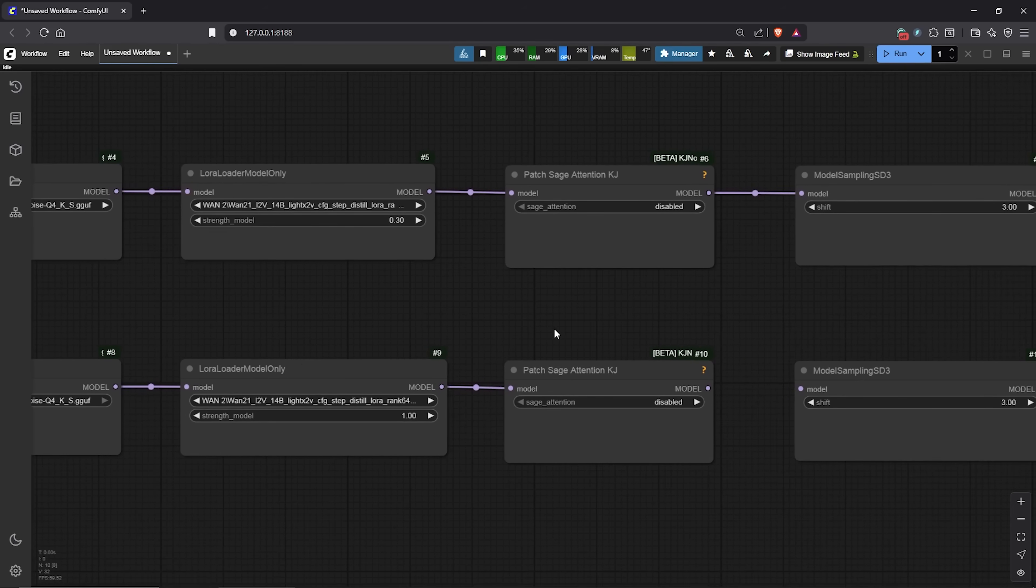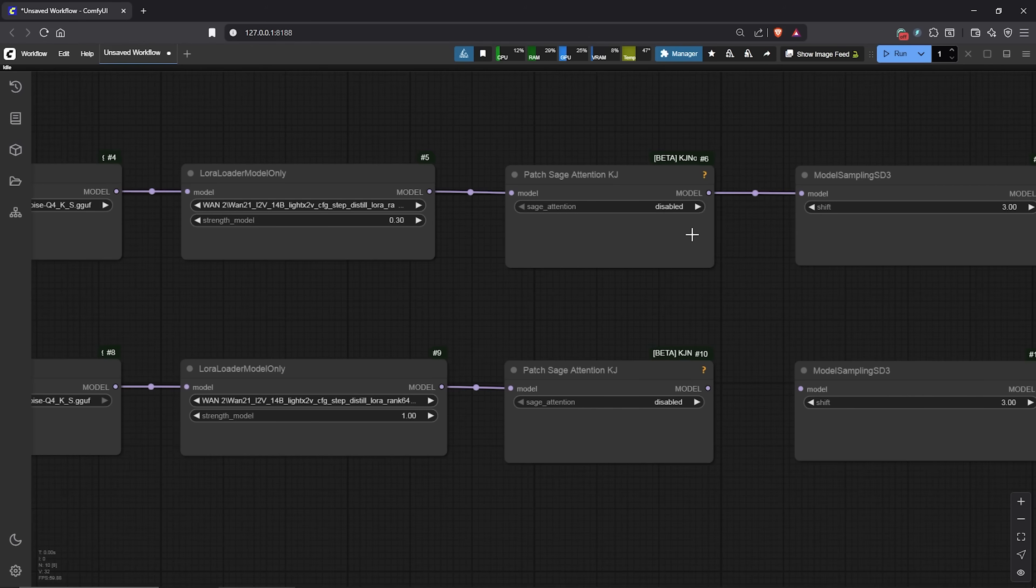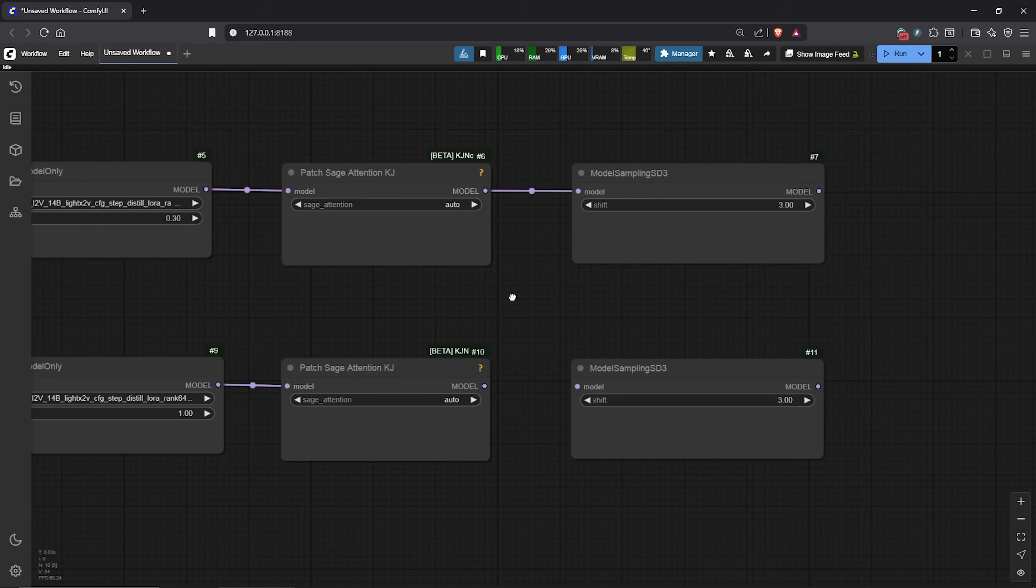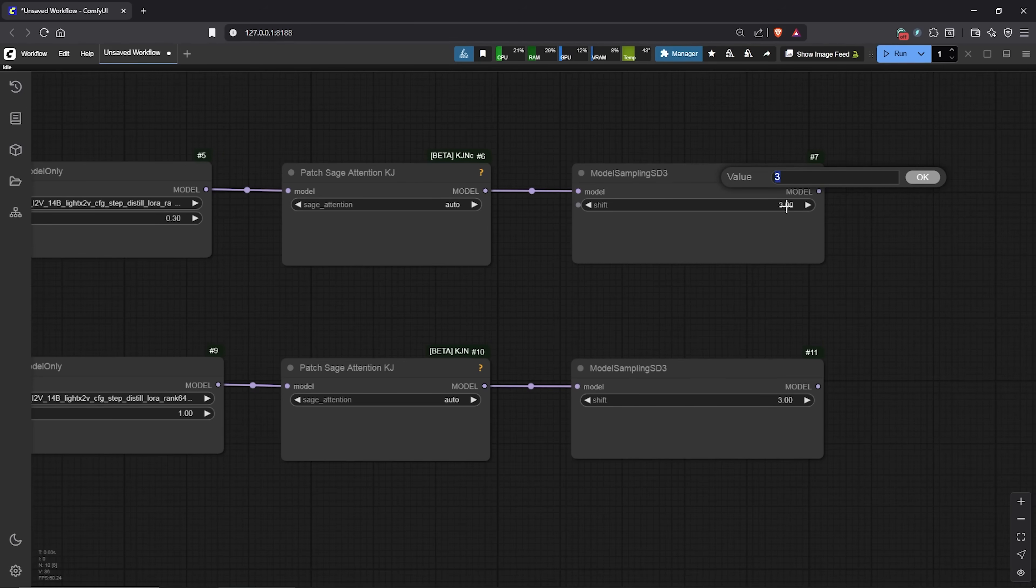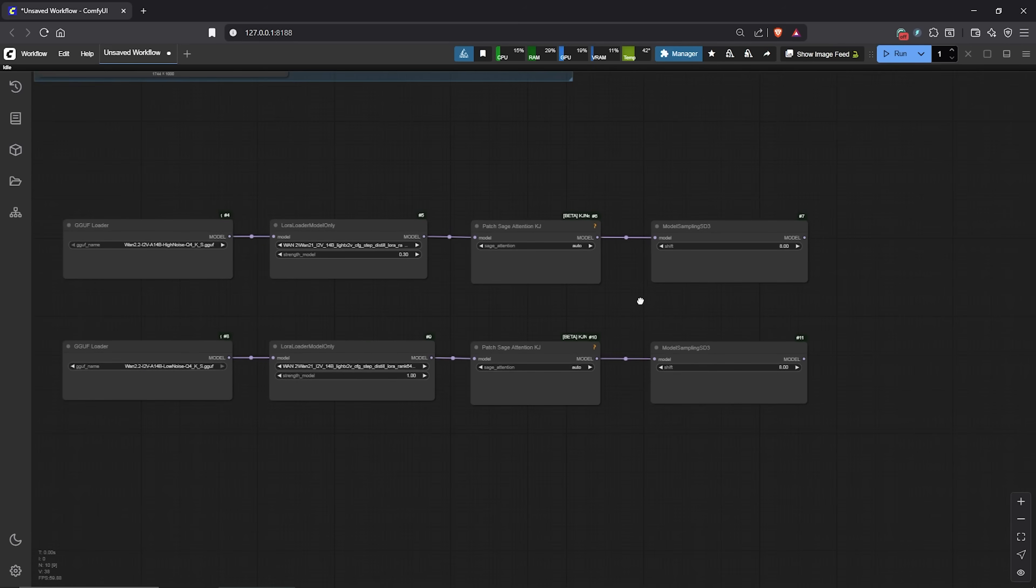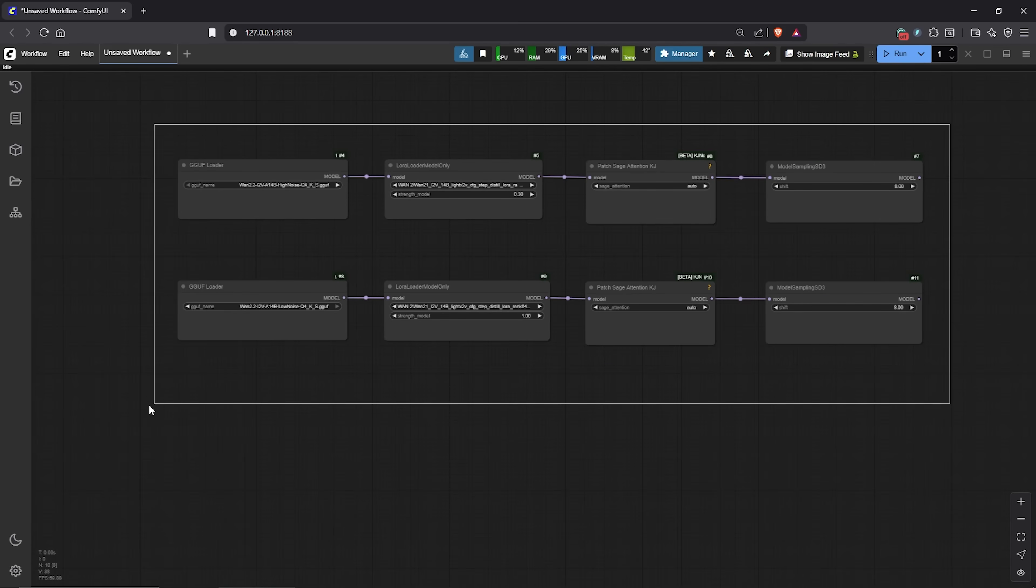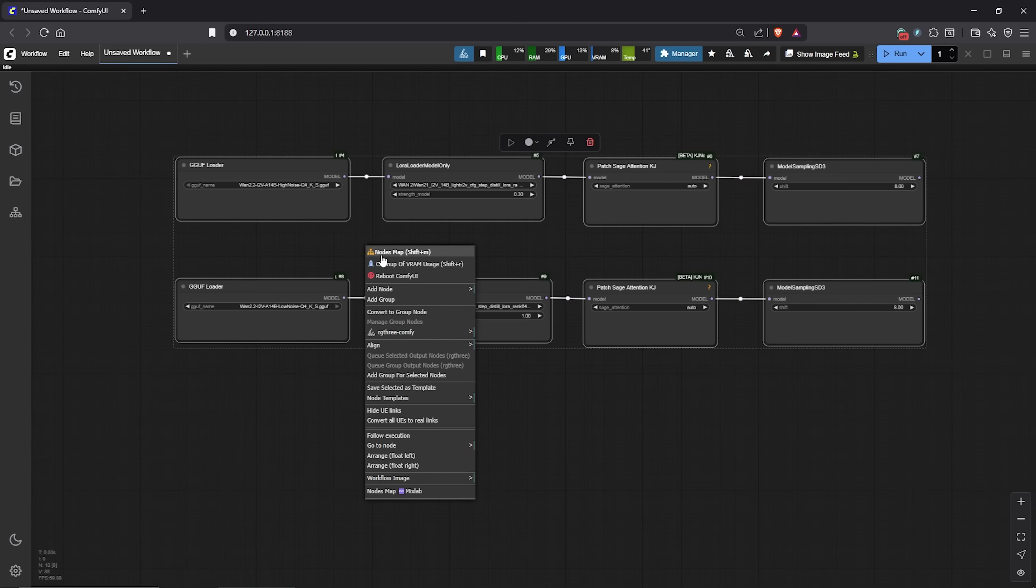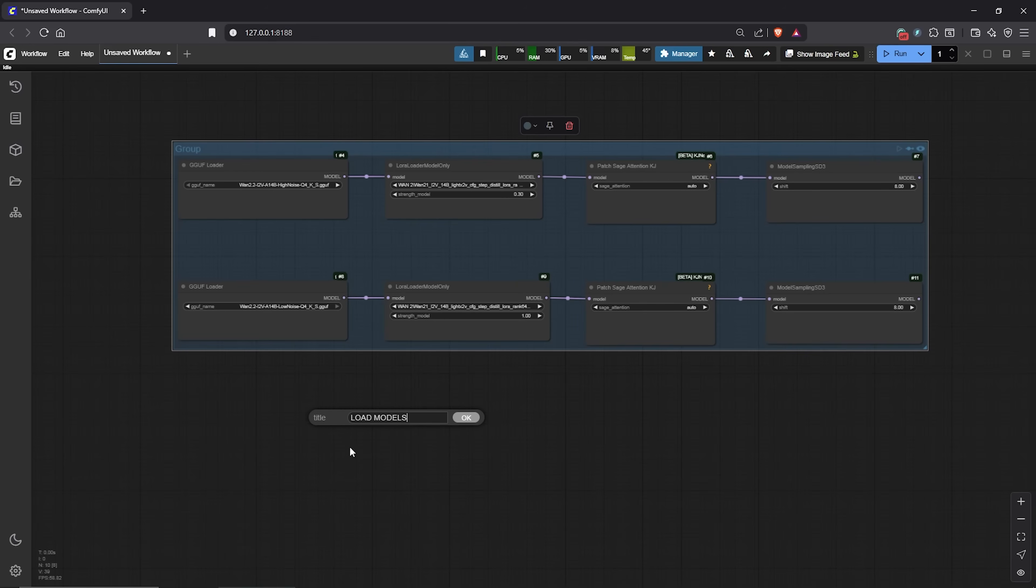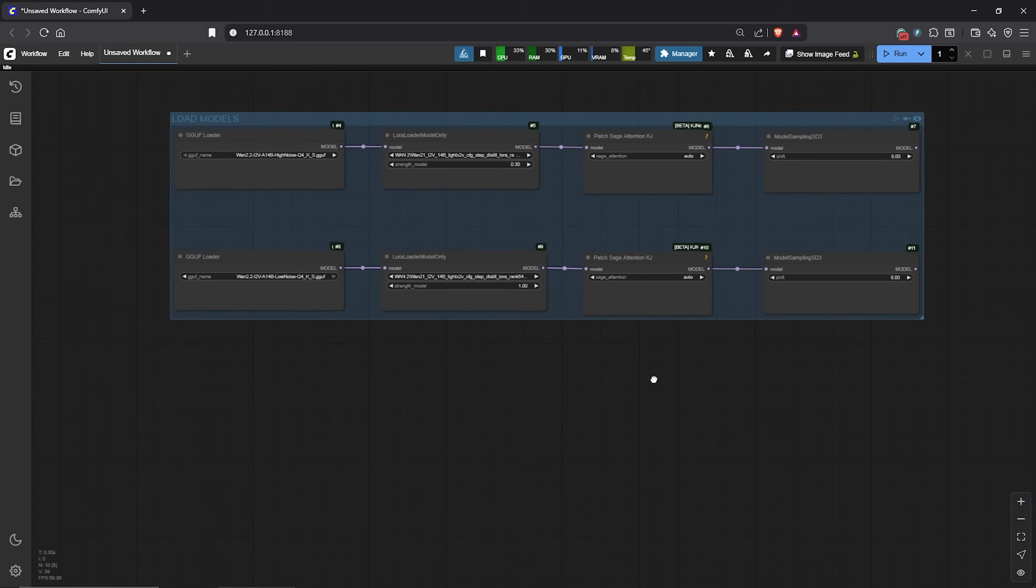For the Sage Attention node, change both of the nodes here to Auto. If you do not have the Sage Attention, you can bypass this. Following that, let's change the model sampling here to Shift number 8 for both of the nodes. I'll zoom out from here, highlight all these nodes into another group. I'll rename this group as Load Models.